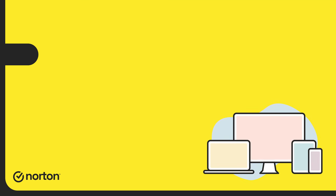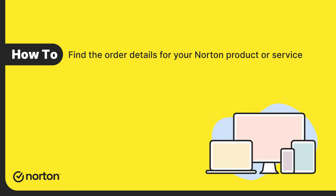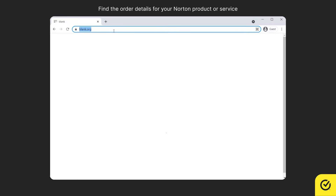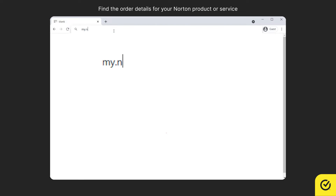Hi! Let us see how to find the order details for your Norton product or service. First, open your browser and go to my.norton.com